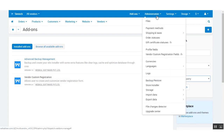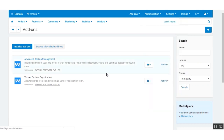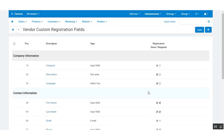Let us now go to the administration tab. Under the administration tab, you will find the vendor custom registration field. Here you will find the various fields associated with your custom vendor registration form.